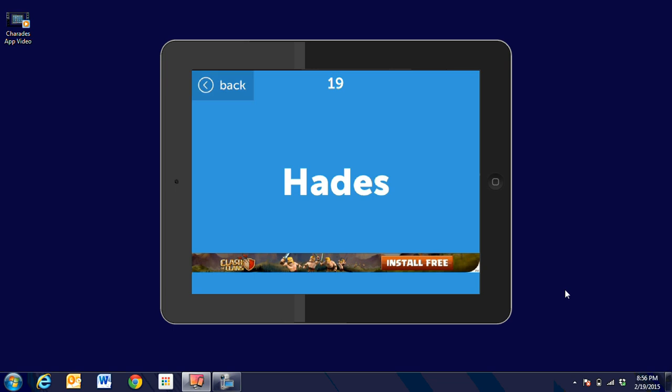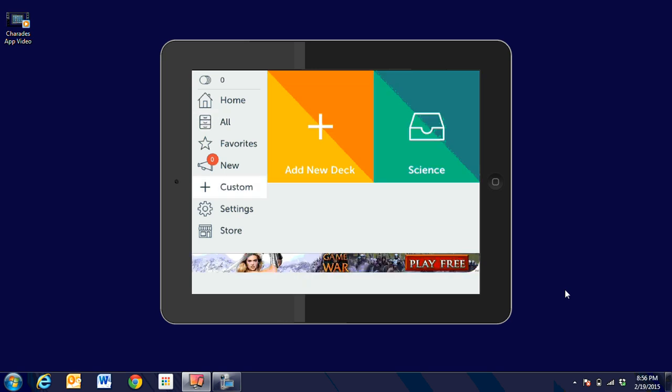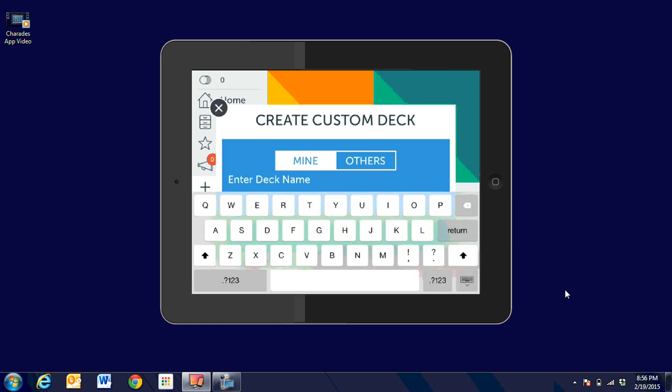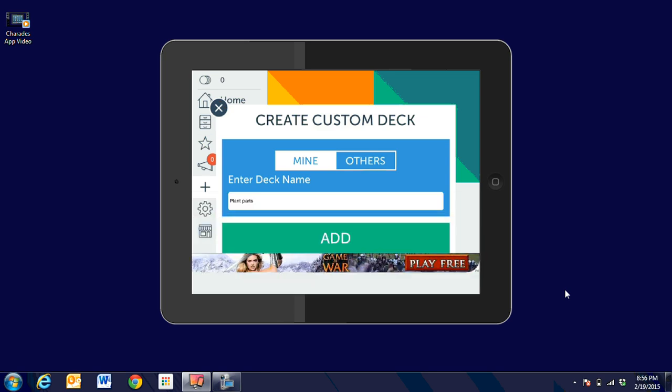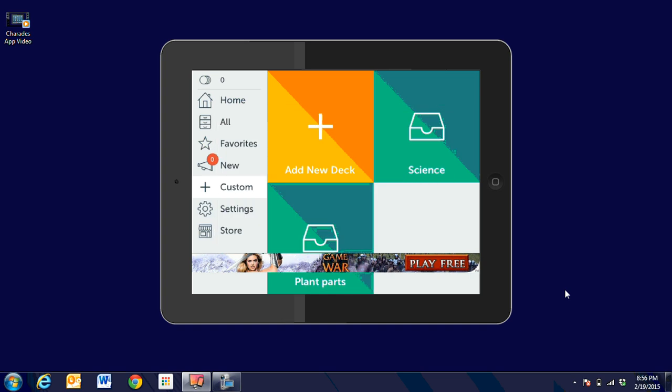I'm going to come back. One of the great things that I love about it is that there's a place for the classroom and for the teacher or student to create their own words. So I'm going to come down to custom. I can see that I have add a new deck. I'm going to go ahead and click on that plus sign. It's going to ask me to enter the deck name. In this one, it might be plant parts. I'm going to close down that keyboard in the bottom right-hand corner so I can see it. I've got plant parts, and I'm going to add it.